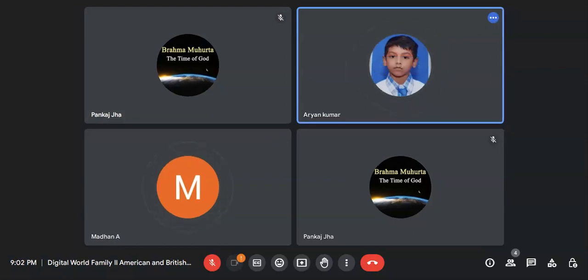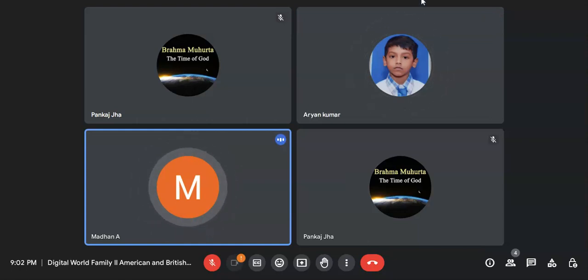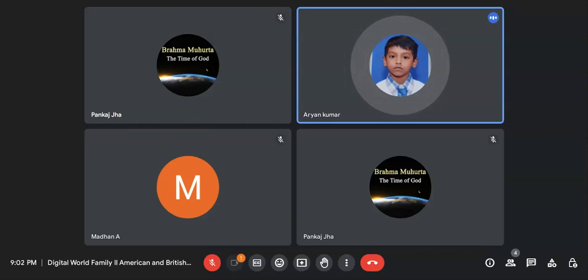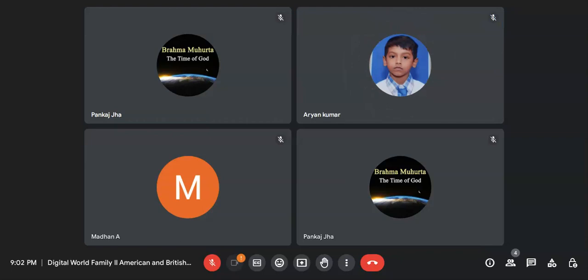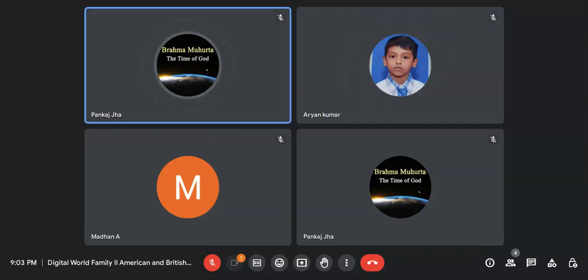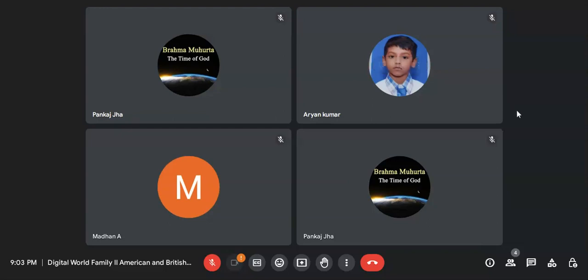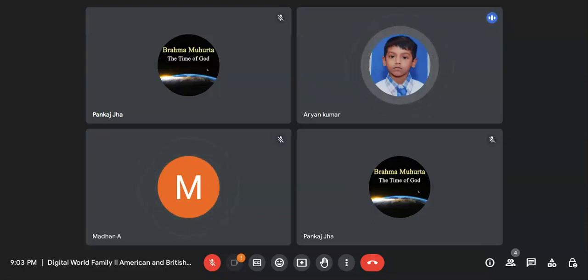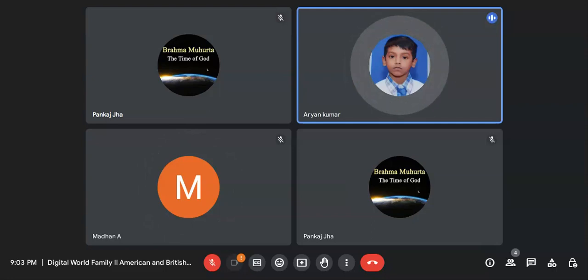How do you calculate escape velocity? Just tell me how you approach it. Ve equals the square root of the gravitational constant times the mass of the planet, divided by the radius.